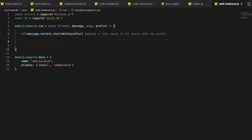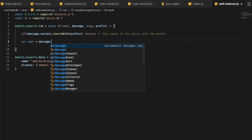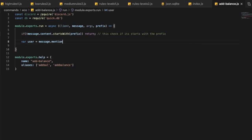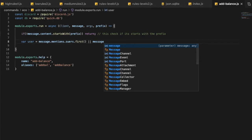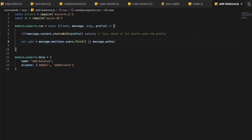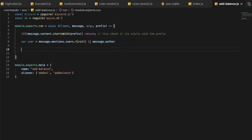Now let's start by defining the user variable: var user = message.mentions.users.first() or message.author. So basically the variable 'user' refers to the first person mentioned in the message, or if no one is mentioned, it defaults to the message author.